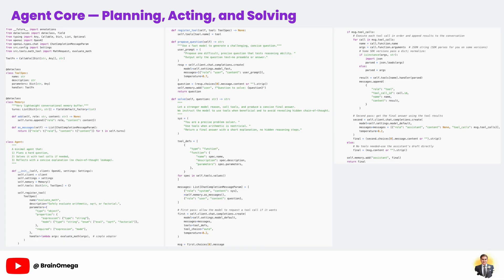This loop is the foundation of agentic AI systems, and you'll see variations of it everywhere in modern AI tooling. The beauty is that once the structure is in place, you can add more tools, extend the memory, or even introduce multi-step planning without changing the core logic.